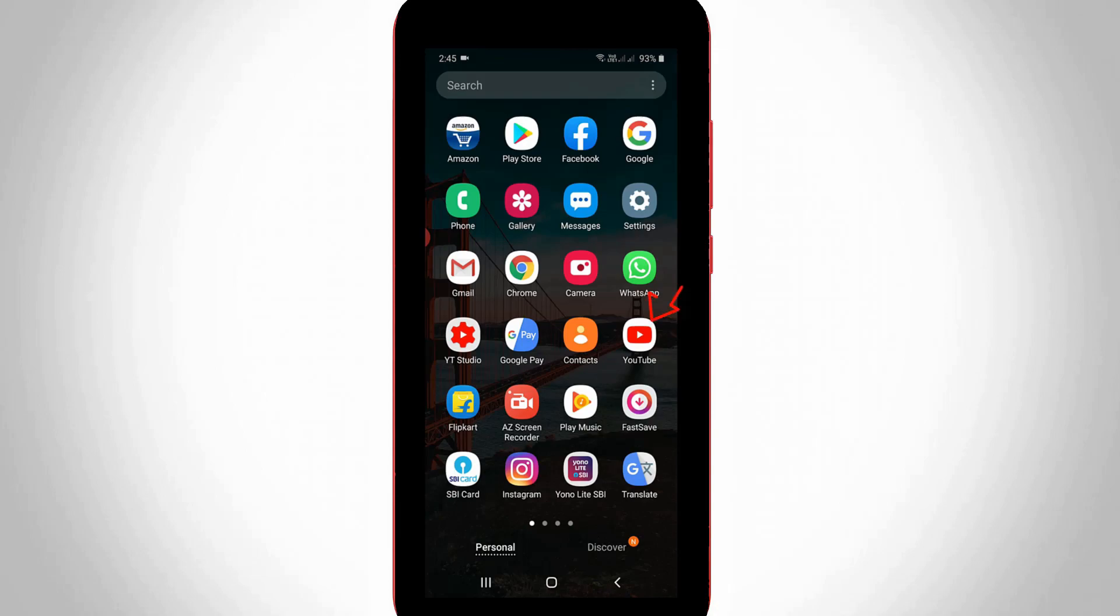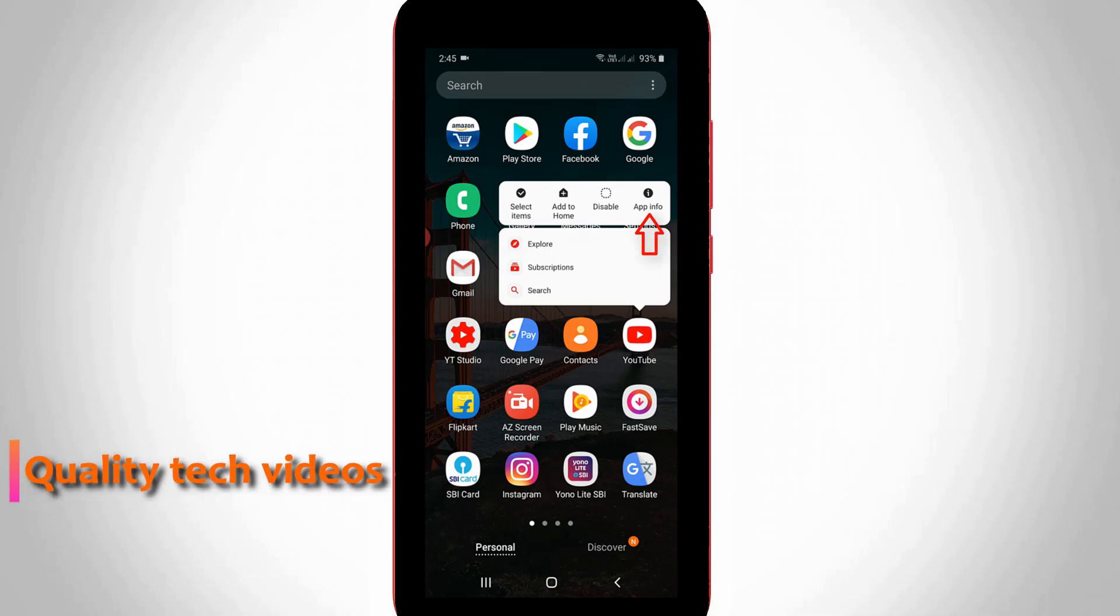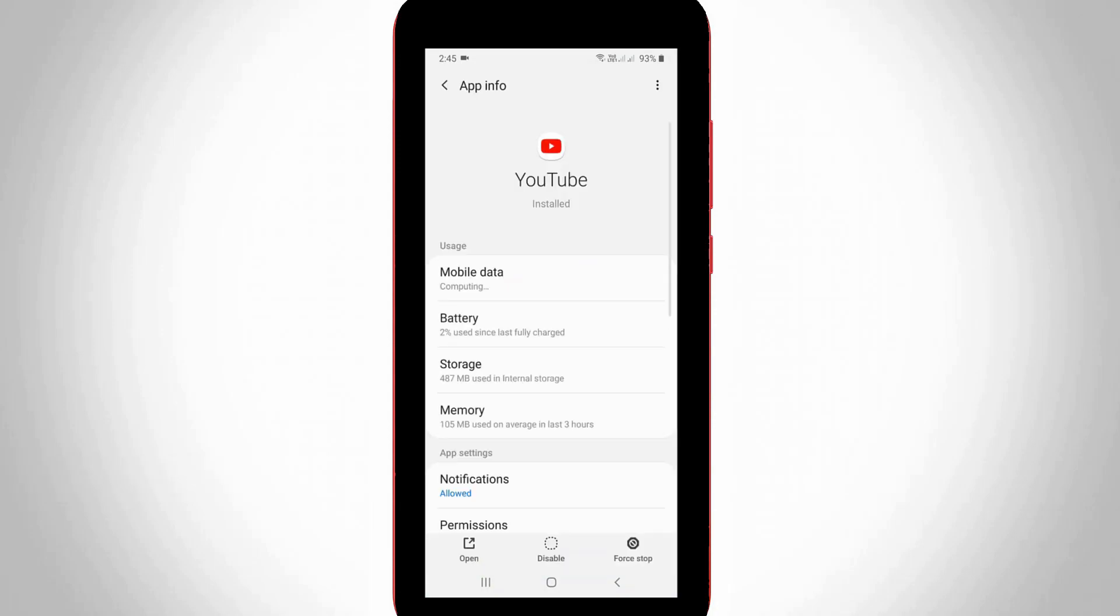Just long press on that YouTube application icon and it shows some options. Here you can go to app info, and then it shows YouTube app related settings. From here, you can go to notification settings.